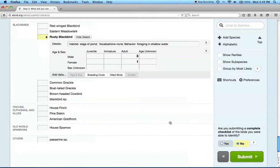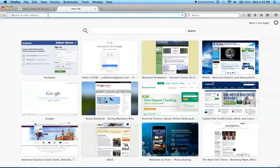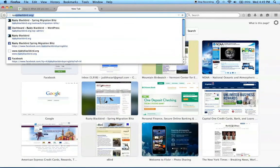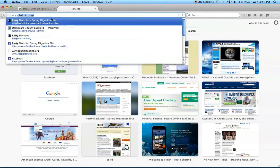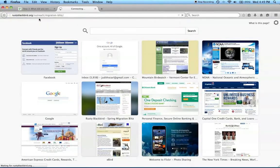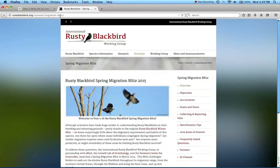To learn more about the Rusty Blackbird and the Blitz, please visit our website, RustyBlackbird.org Outreach Migration-Blitz. Thank you for helping us understand this vulnerable songbird. Happy birding!